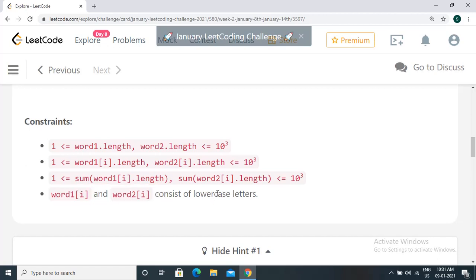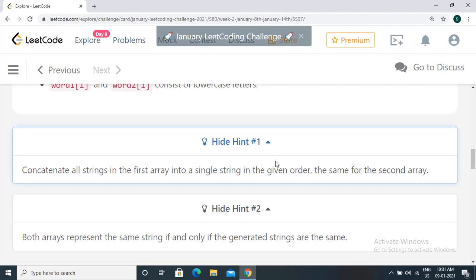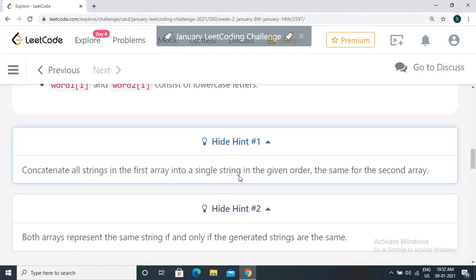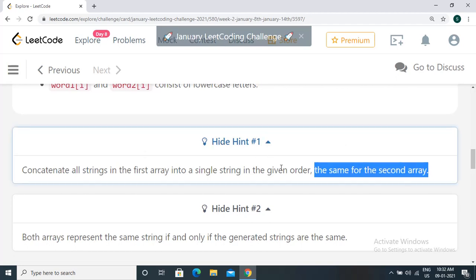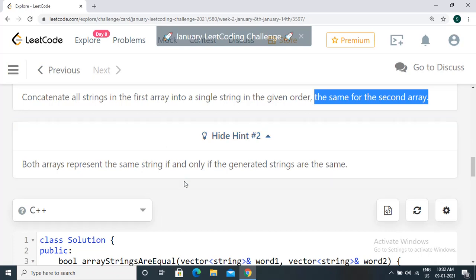There are two hints provided. First, concatenate all the strings in the first array into a single string s1. Do the same for the second array to form string s2. Then finally check if the strings are equal or not — compare every character in both strings. If they are the same, the strings are equivalent and we return true.